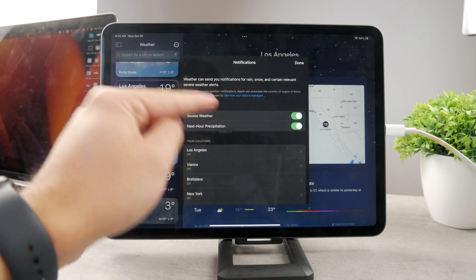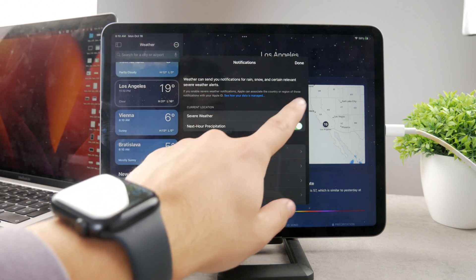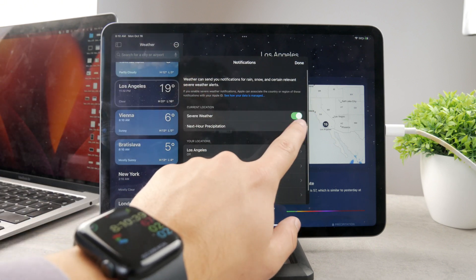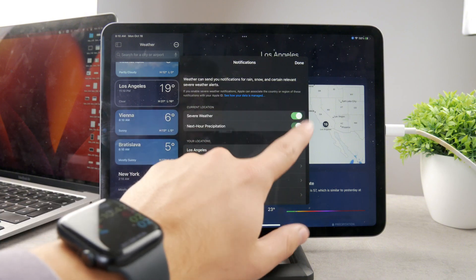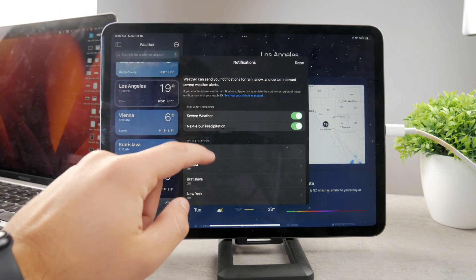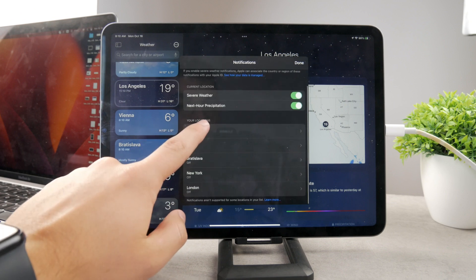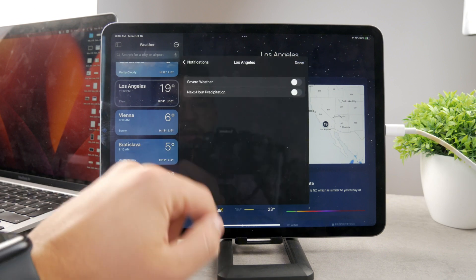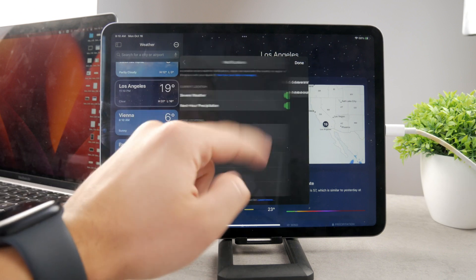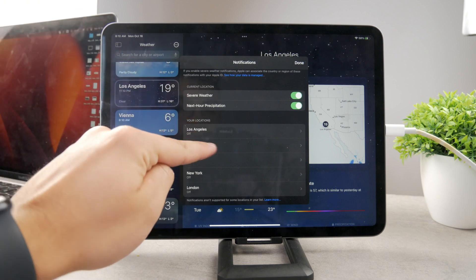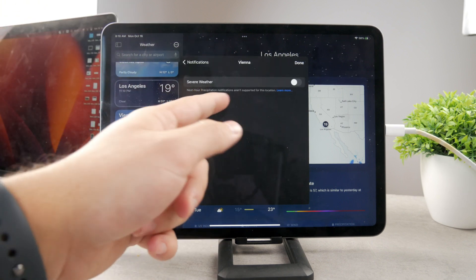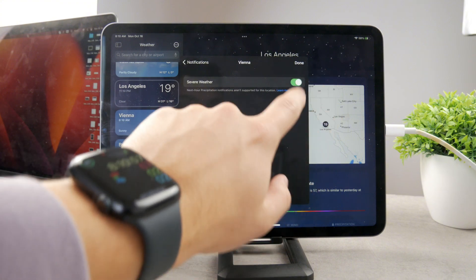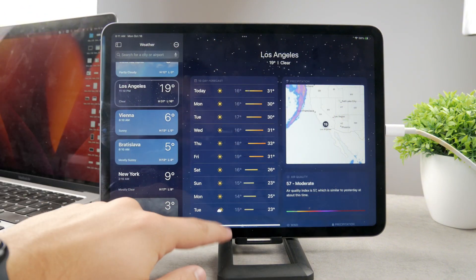So when I come back, you can see that in this section, I can now turn on or off severe weather notifications or next hour precipitation stuff in here. So that's how it works. Or I can also do the same stuff for the locations which I have added to my list. So let's say I want to be informed about severe weather in Vienna. I can go ahead and enable it like this and hit it down if I want to.